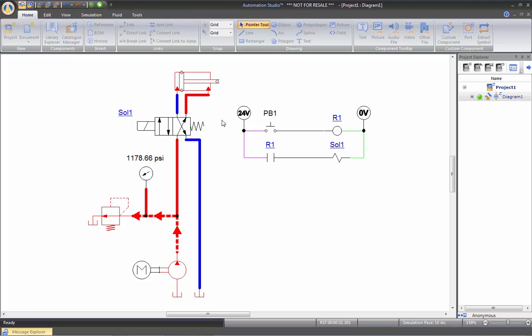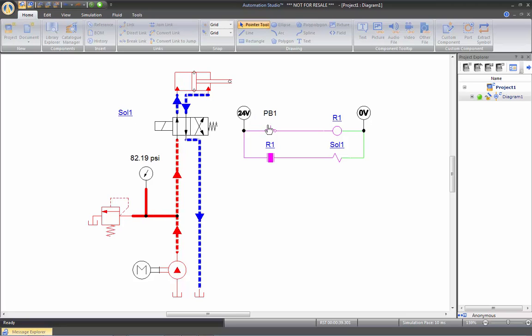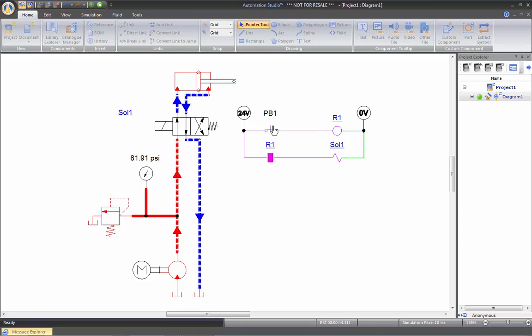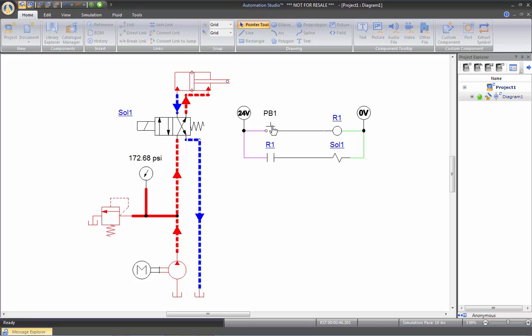As I release my button, the spring will act back and the directional valve will go back into retract position. So let's see that. You notice that you see the contact closing and the color changing.